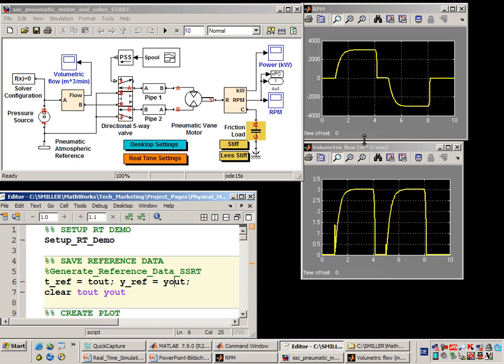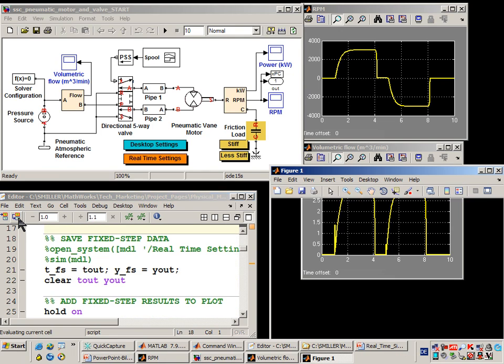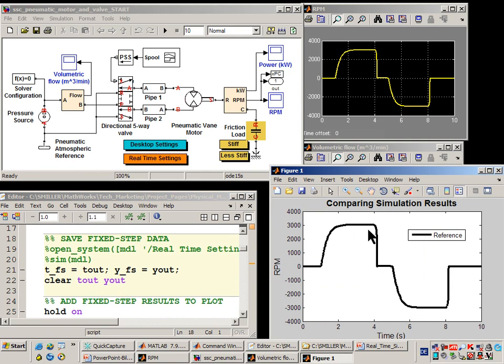We're going to take the data produced by this simulation and save it in MATLAB variables by executing these MATLAB commands. We're also going to create a plot, and we'll see on this plot later on if the results of the model after it's configured for real-time still match.